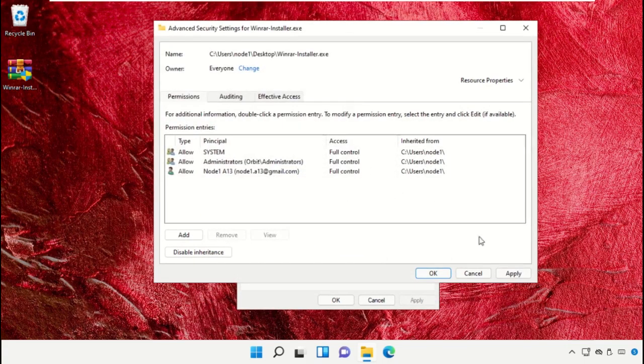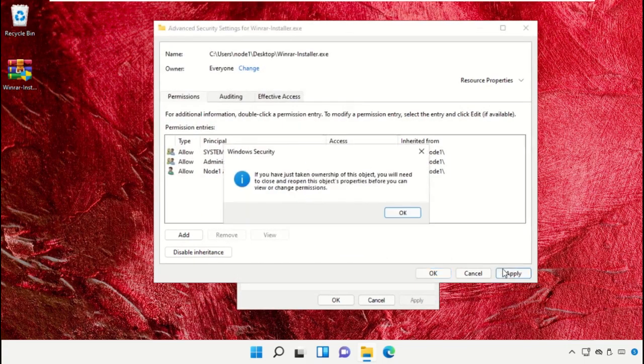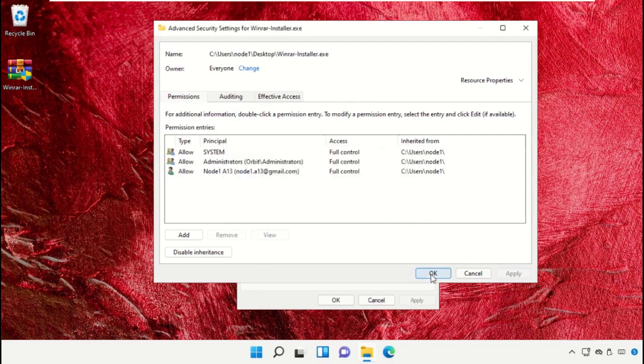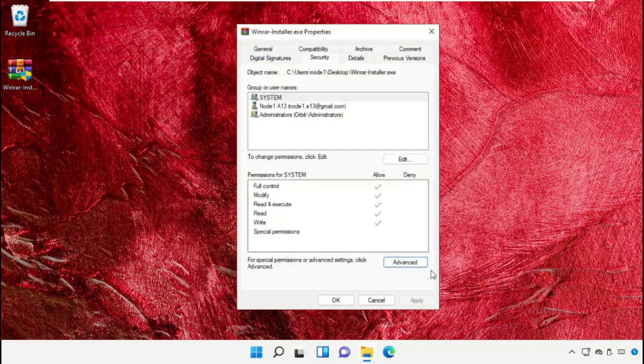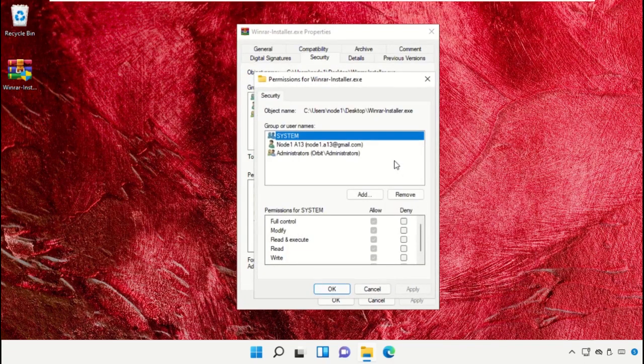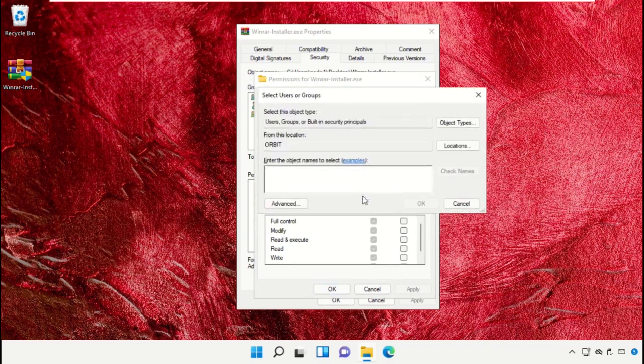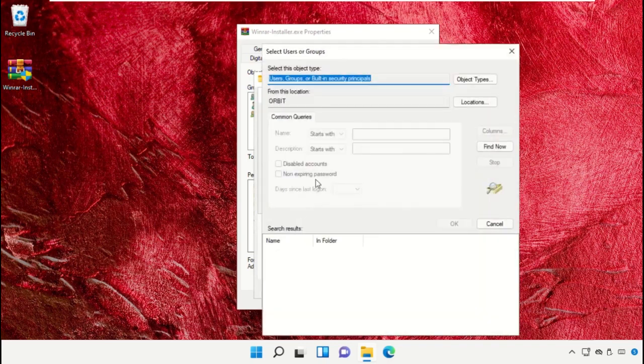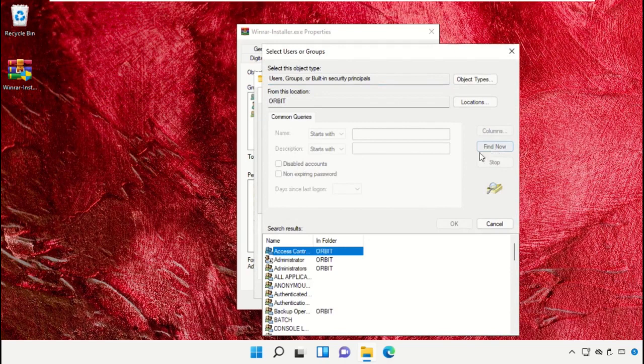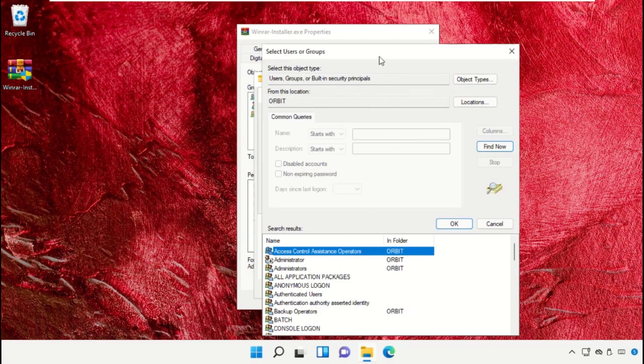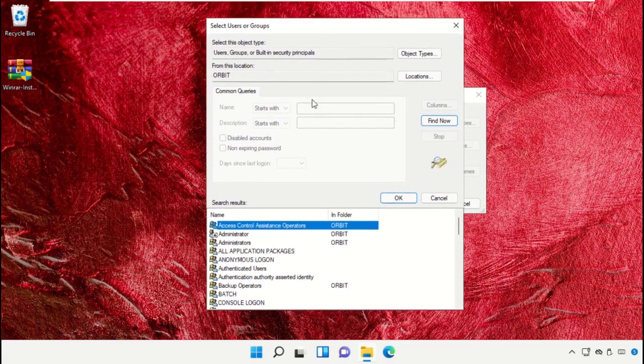And apply the changes. Click on Edit and select Add. Again Advanced and Find Now. From here also you need to search for Everyone.